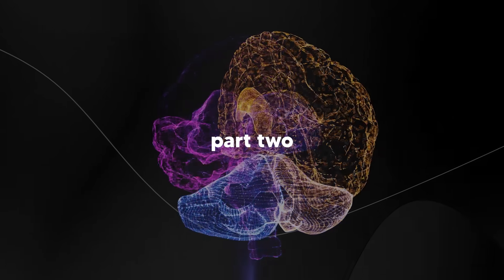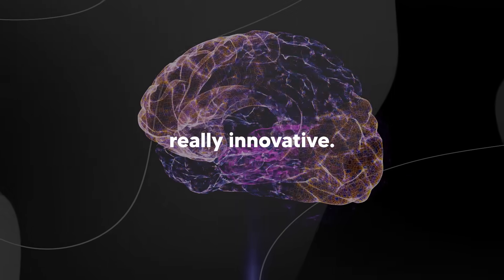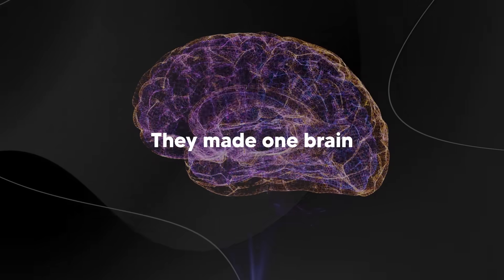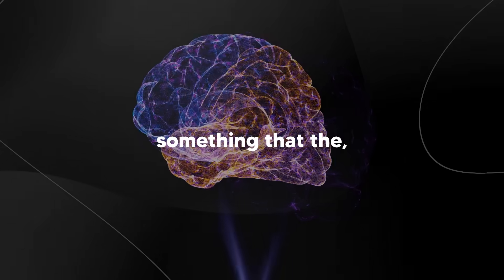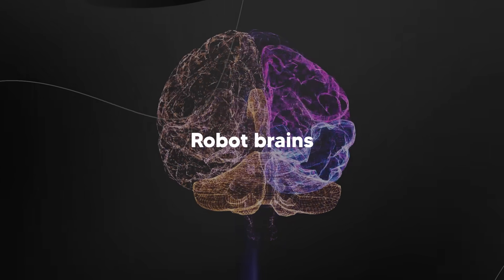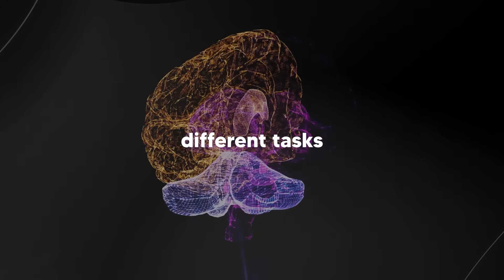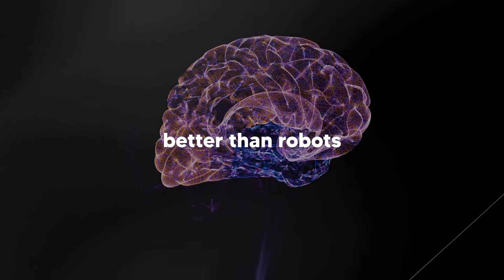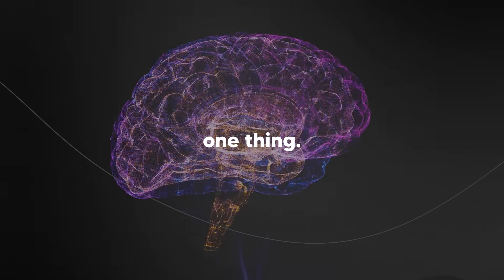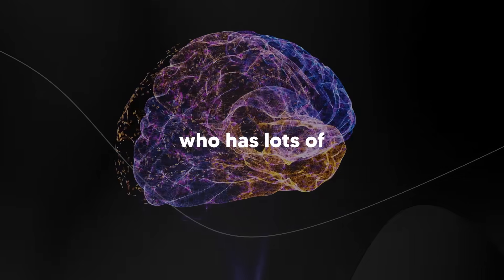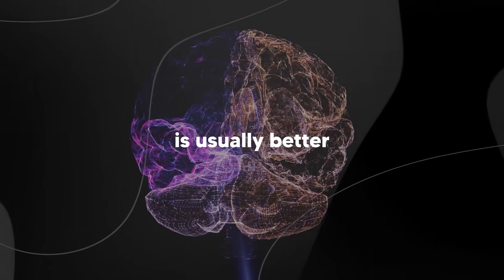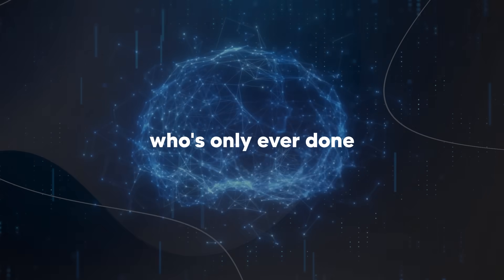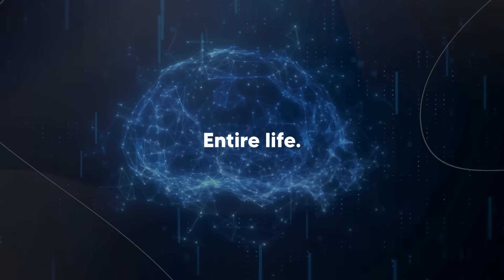Part two was making one brain for all tasks. Here's what they figured out: robot brains that learn lots of different tasks actually work better than robots that only know how to do one thing. It's like how a person who has lots of different experiences is usually better at solving new problems than someone who's only ever done one job in their entire life.